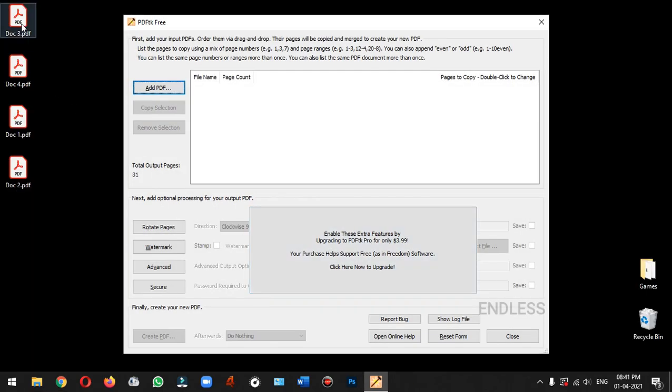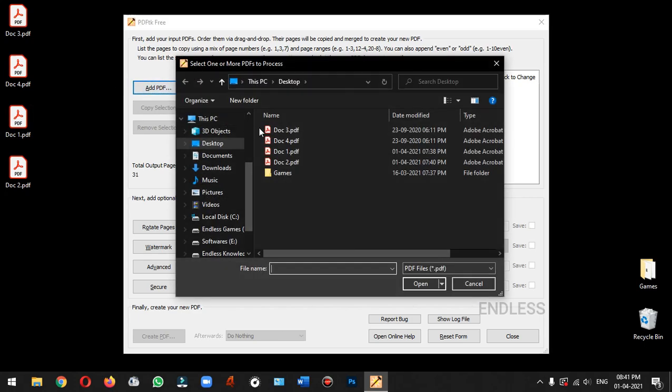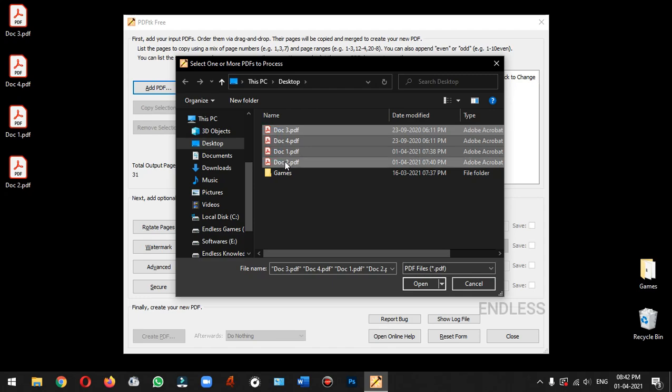Actually, we have 4 PDF documents. We will merge these documents into a single PDF file. We will click on the add PDF option, click desktop, and import these documents.